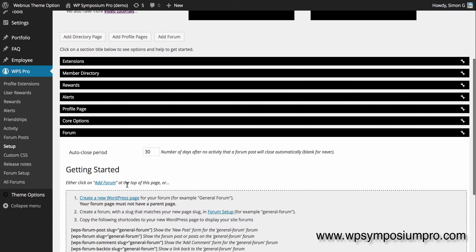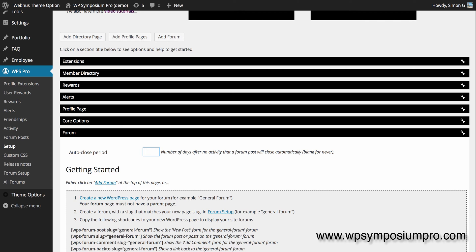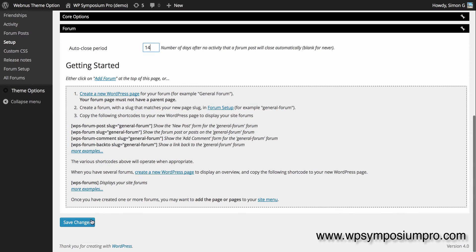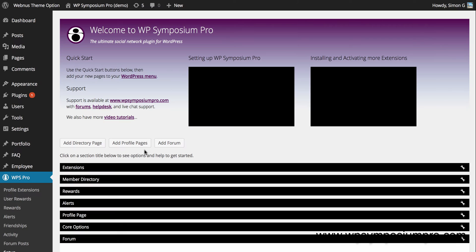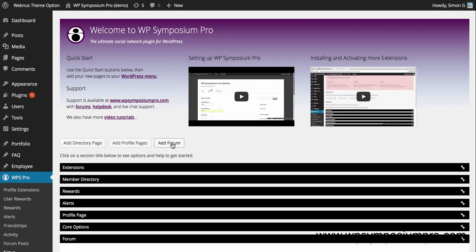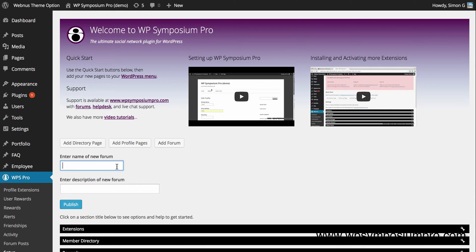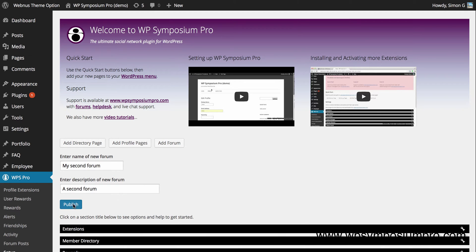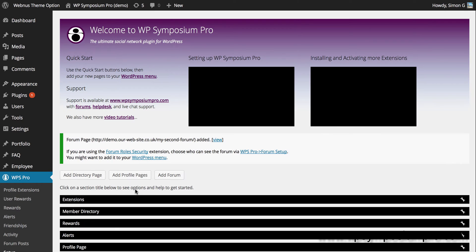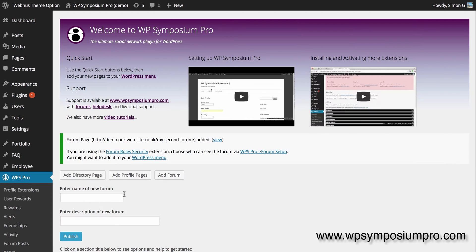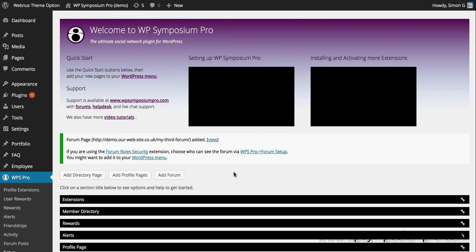I'm just going to go to WPS Pro Setup first just to highlight this auto-close period where you can set the number of days after which a forum post will close if there's been no activity. So 14 is two weeks for example. This is a new addition to 14.10 of WP Symposium Pro. So I'm going to use the add forum button here to quickly add a second forum to my site and I'm going to do exactly the same to add a third forum to my site so that I end up with three forums on the website.